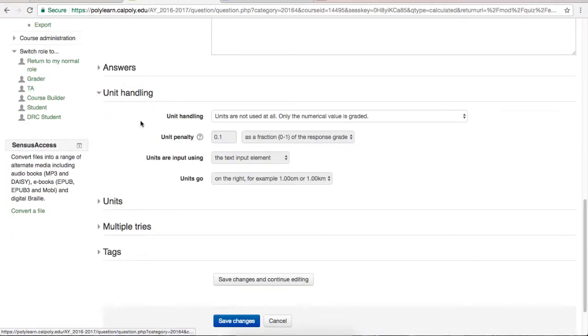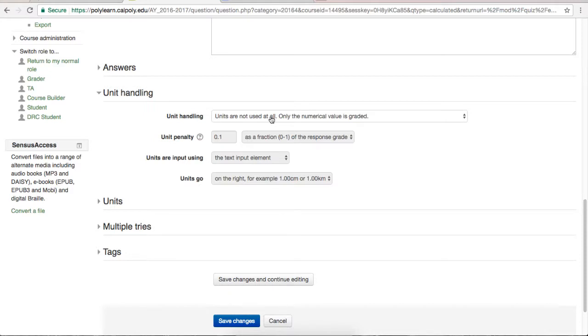The next two tabs are only necessary if you plan on using units. The first tab, unit handling, lets you decide if you want to use units. By default, it is set to not using units. If you decide to use units, you will need to fill out all boxes in this tab to your liking.